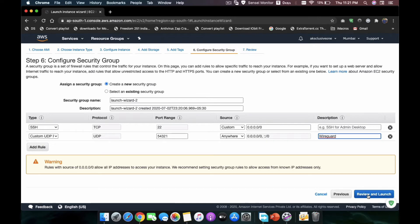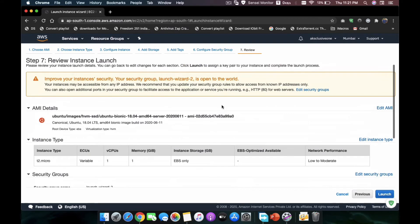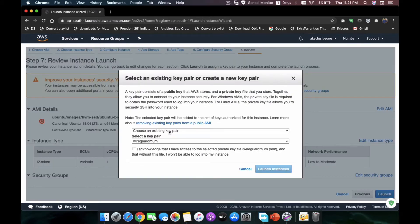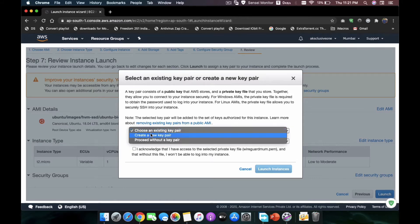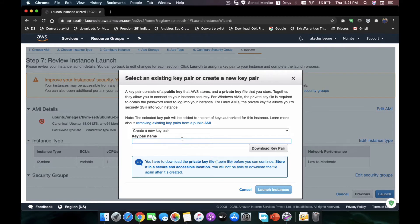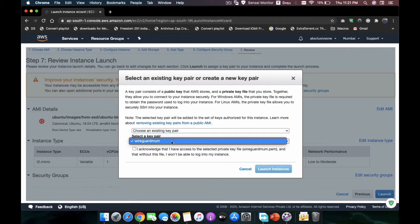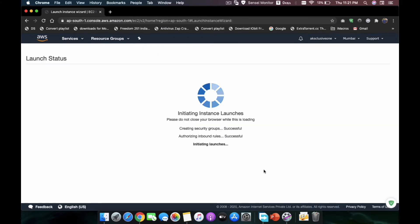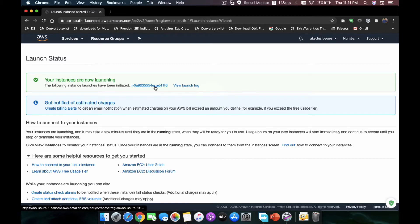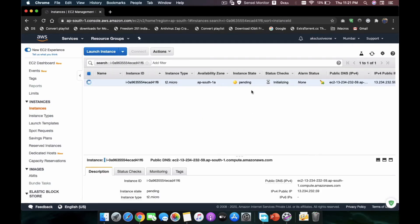Click Review and Launch, and when everything is done click Launch. Here I have already set up a key pair, but if you are trying this for the first time you need to create a new pair. Since I already have one, I'm going to choose my existing key pair. Click 'I acknowledge' and then Launch Instances. It will take some time. Click on the link to go to the Instances page. As you can see it is showing 'Pending' — wait a few minutes for the server to come up and running.